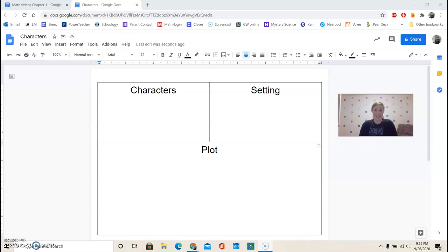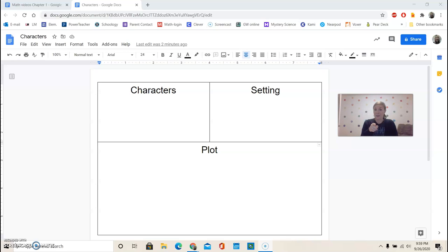Okay, so in your Journeys notebook, I want you to draw the diagram that you see in front of you because we're going to be keeping track of characters, setting, and plot.